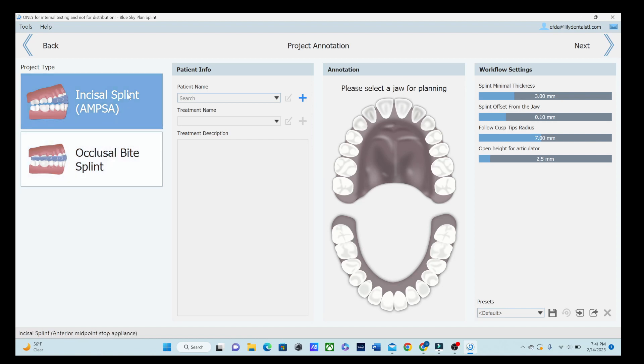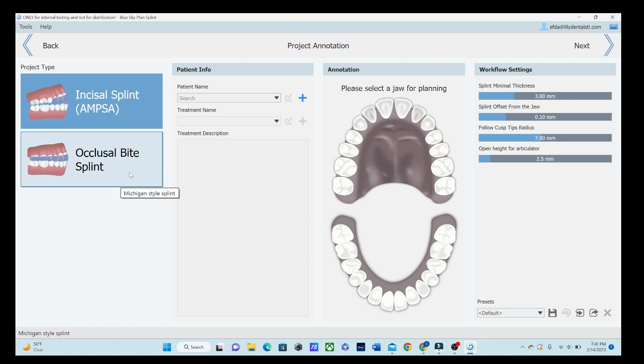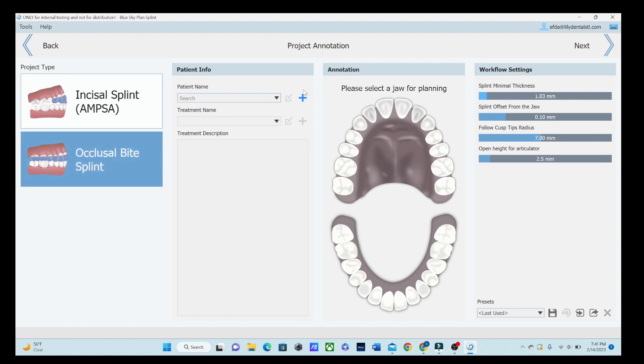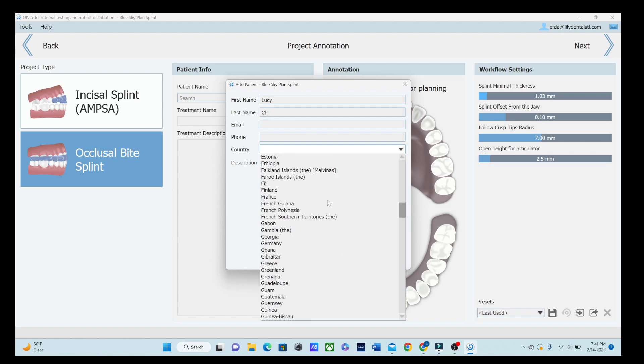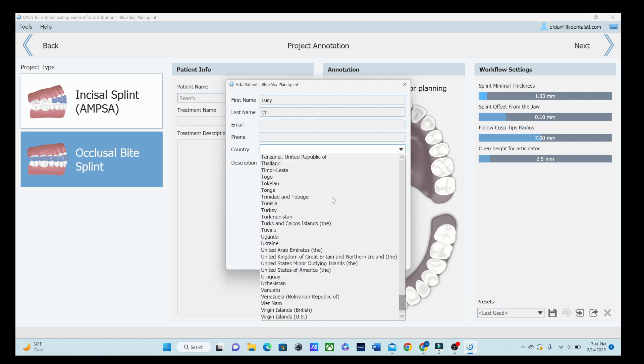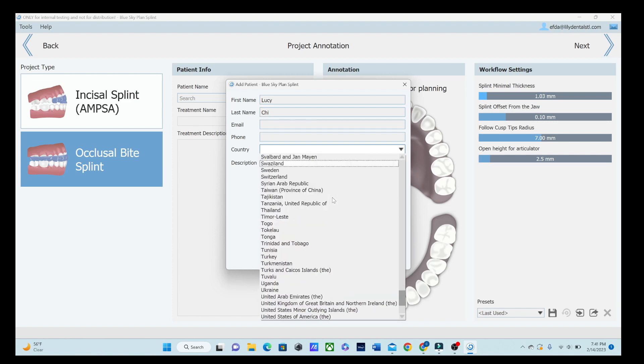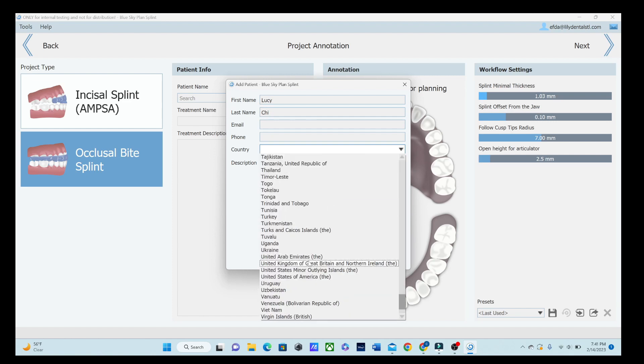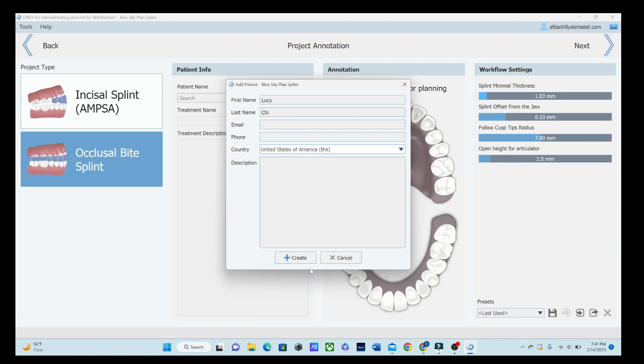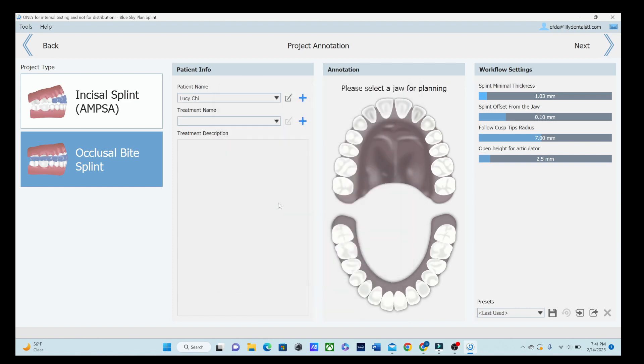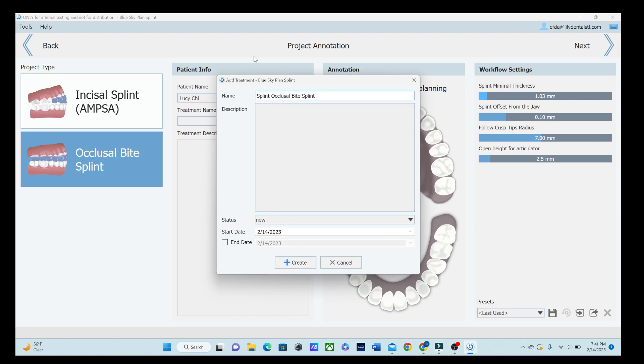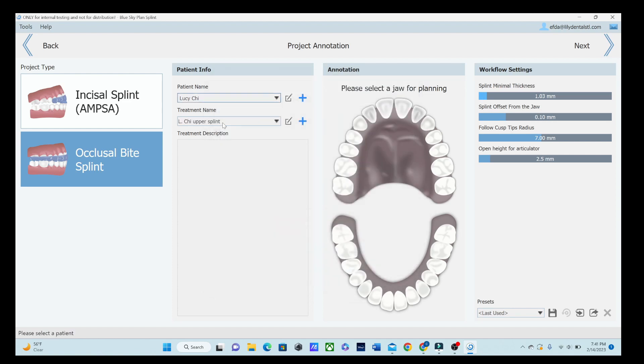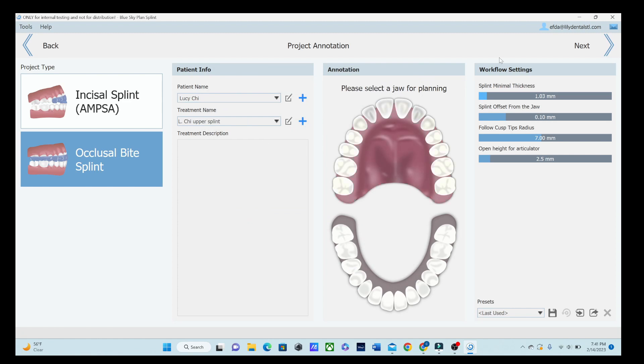You can either do that anterior deprogrammer or just an occlusal bite splint, which we're going to do. We are going to add a patient's name. We'll just make up a name. Don't need an email, but it does need a country. I'm in the United States. And we're going to create that. So we've created her name and then we're going to create this. I always like to name it with their name, upper splint, and that automatically puts the date in for you, which is nice.